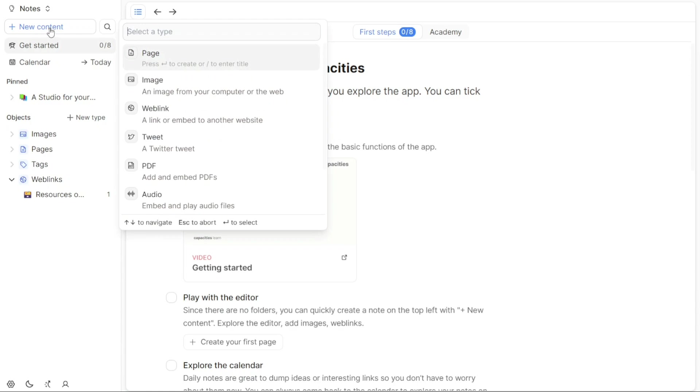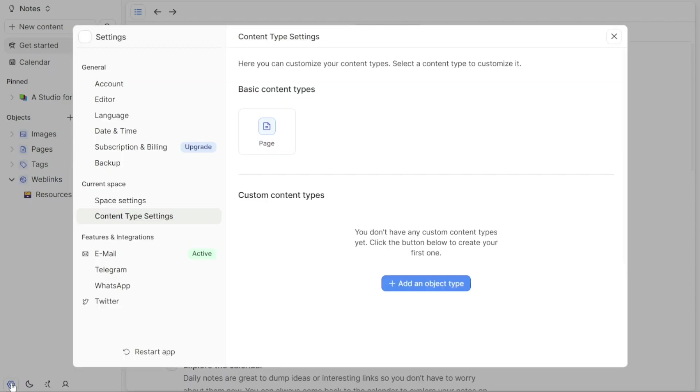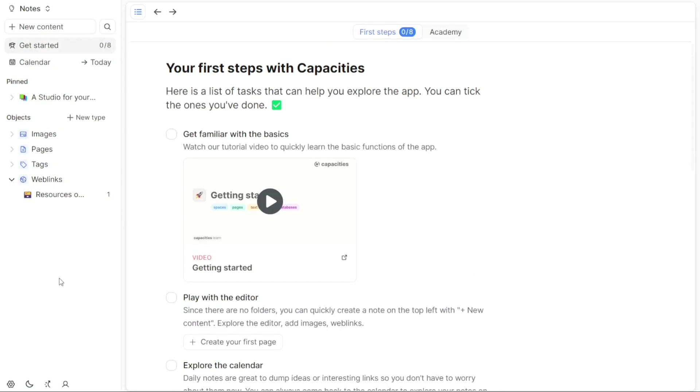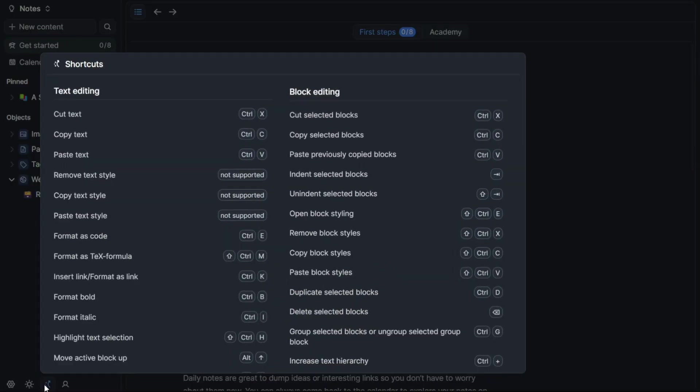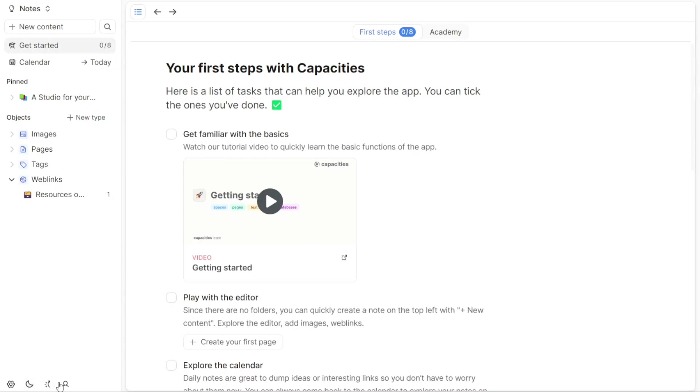At the bottom of the left panel, you will find other options available to you. These options include settings for managing your account, such as general settings, language preferences, date and time settings, subscription and billing information, backup options, and integration settings for platforms like email input, Twitter, Telegram, and WhatsApp. There is also a button to switch between dark and light mode for your preferred visual theme, shortcuts to access commonly used features, Capacities Academy for learning resources, and a section dedicated to your account details.